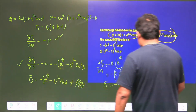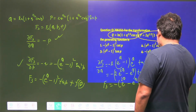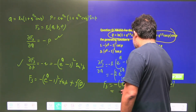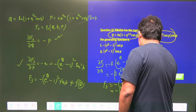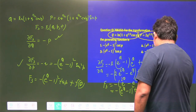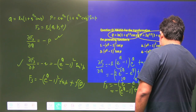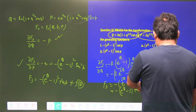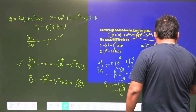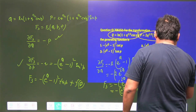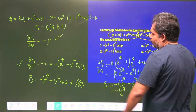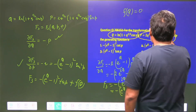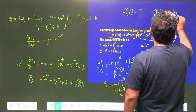To match the mixed terms, we add and subtract 1 and get: F3 = −(e^Q − 1)² · tan p − tan p + f(p). Equating both sides, f(Q) from the first integration must be zero, and f(p) from the second must equal −tan p. So the complete generating function is F3 = −(e^Q − 1)² · tan p − tan p.